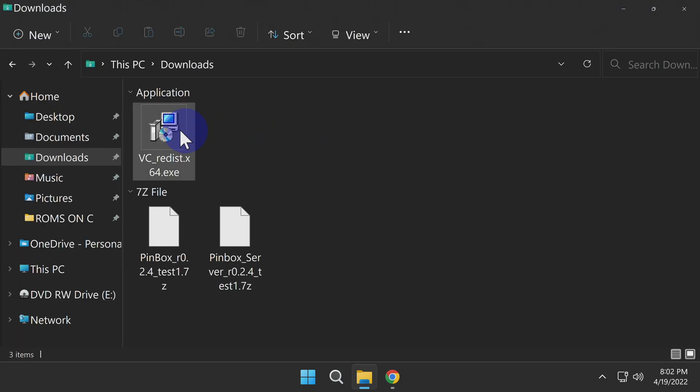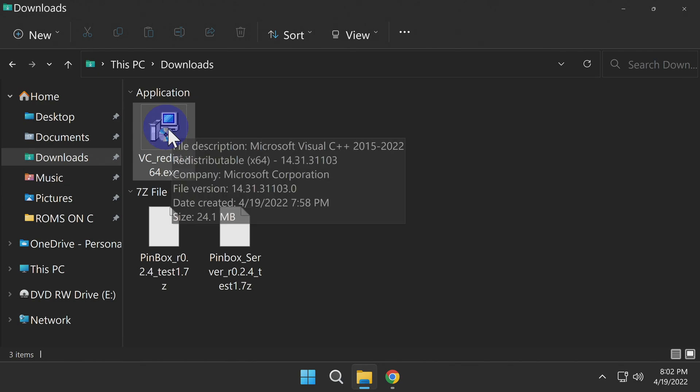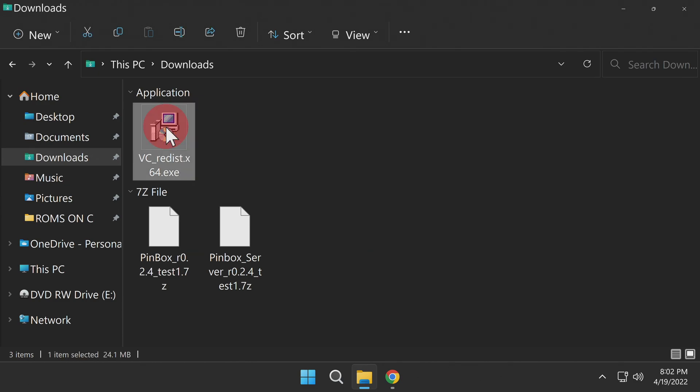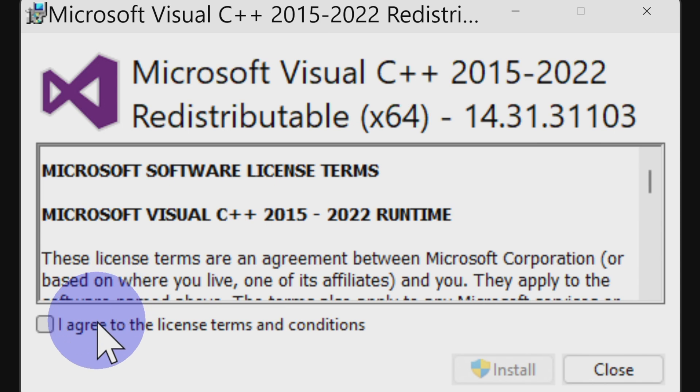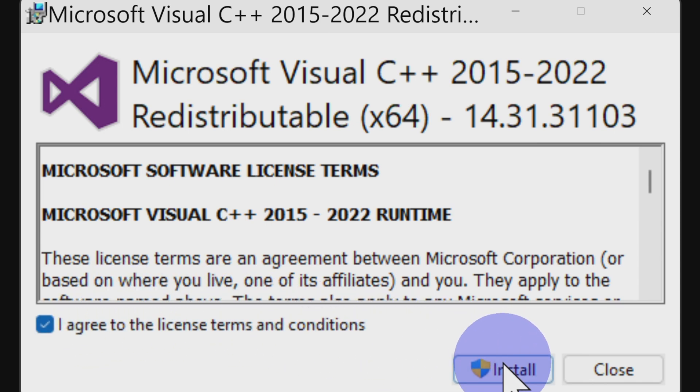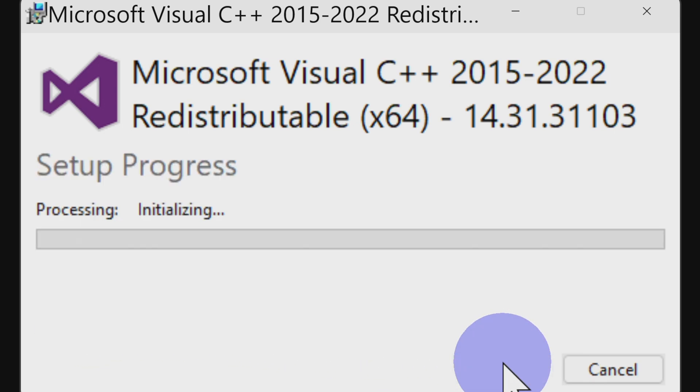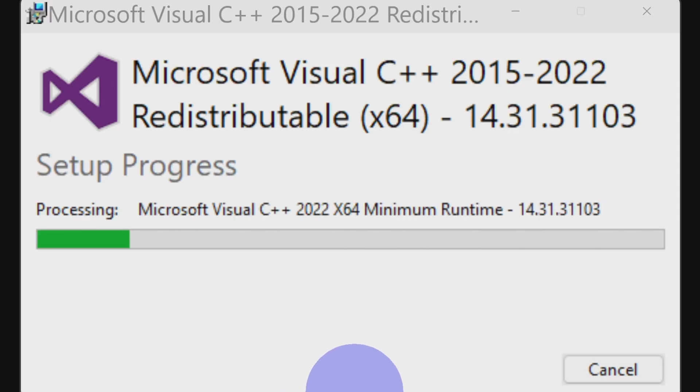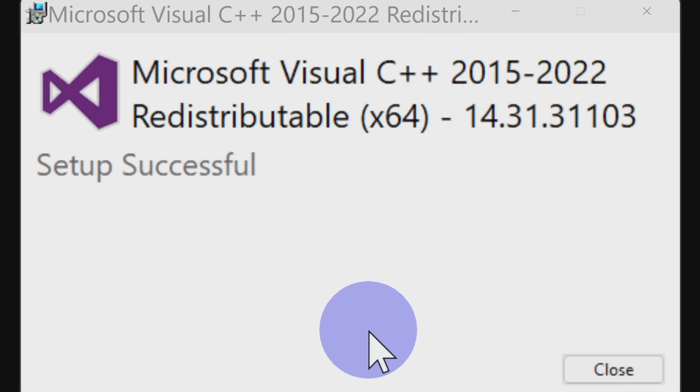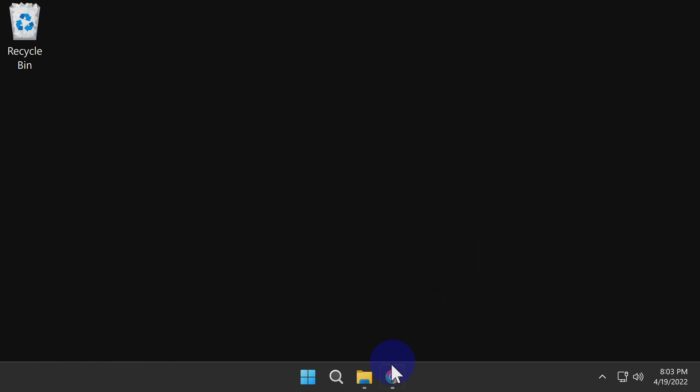In your Downloads folder, locate the Visual C++ file and double-click on it. Click the checkbox next to I Agree to the Terms and Conditions, and then click Install at the bottom center of the box. Then click Yes at the UAC to continue. Once the install process is complete, click Close in the bottom right corner.